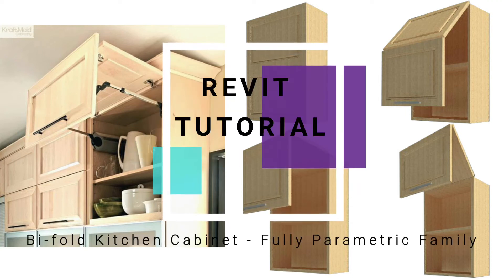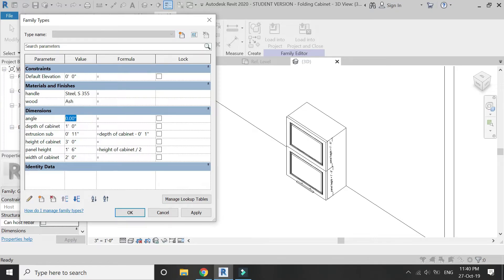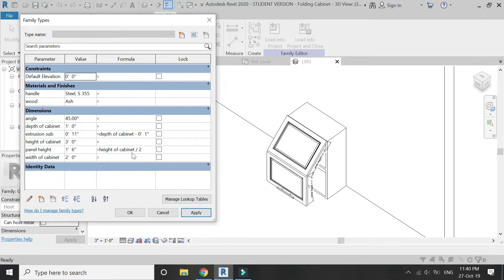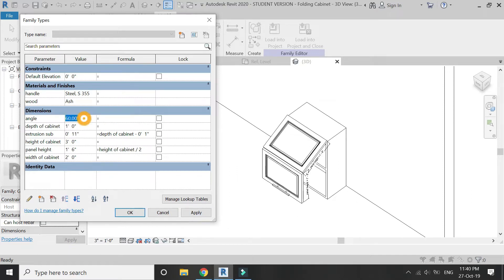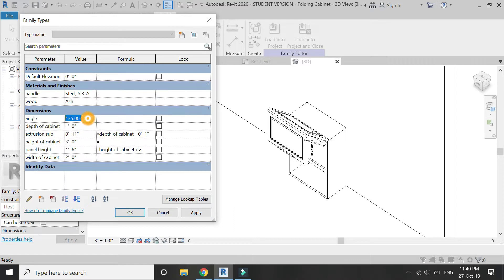Hello everyone, today I am going to create the fully parametric family of a kitchen cabinet in Revit. The door of this kitchen cabinet can rotate at any angle between 0 to 180 degrees at its hinge point. But before we start, let me remind you to like and share my videos, leave a comment below, and subscribe to my channel. Also, if you have any difficulties or queries related to Revit, you can ask me anytime.